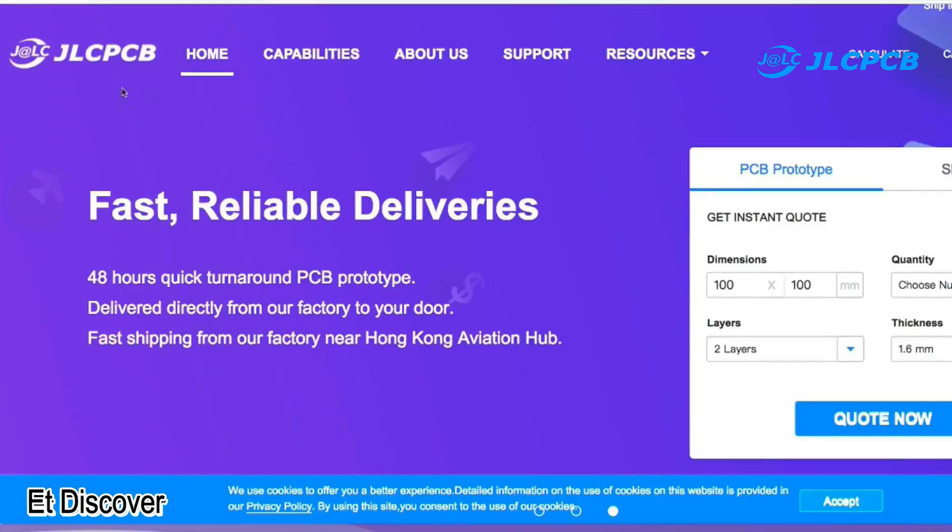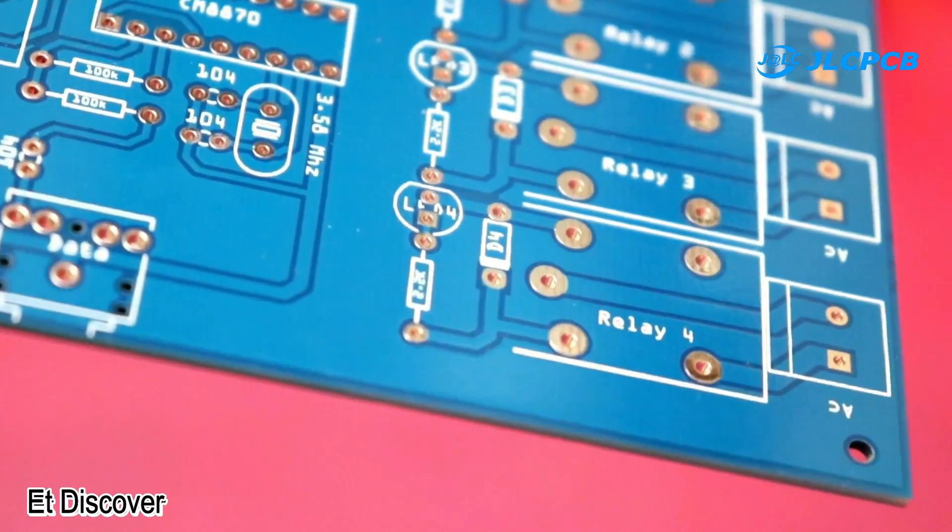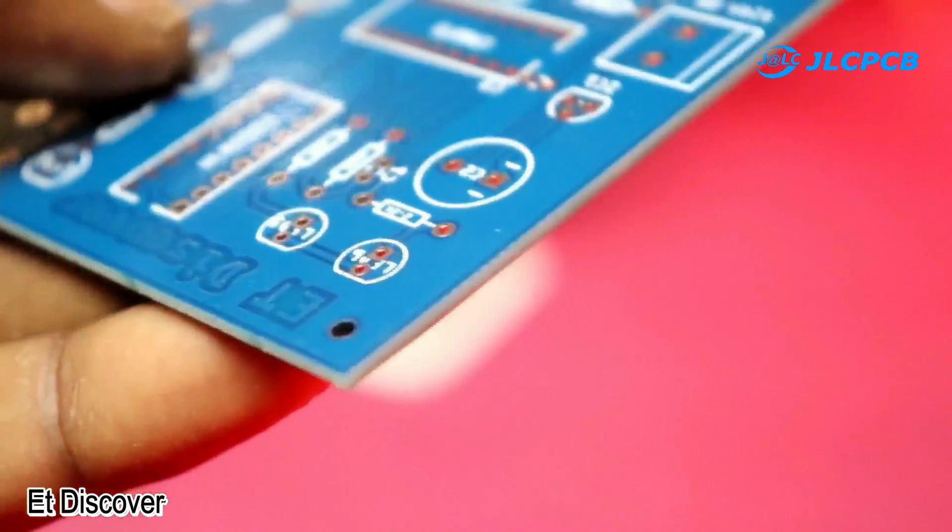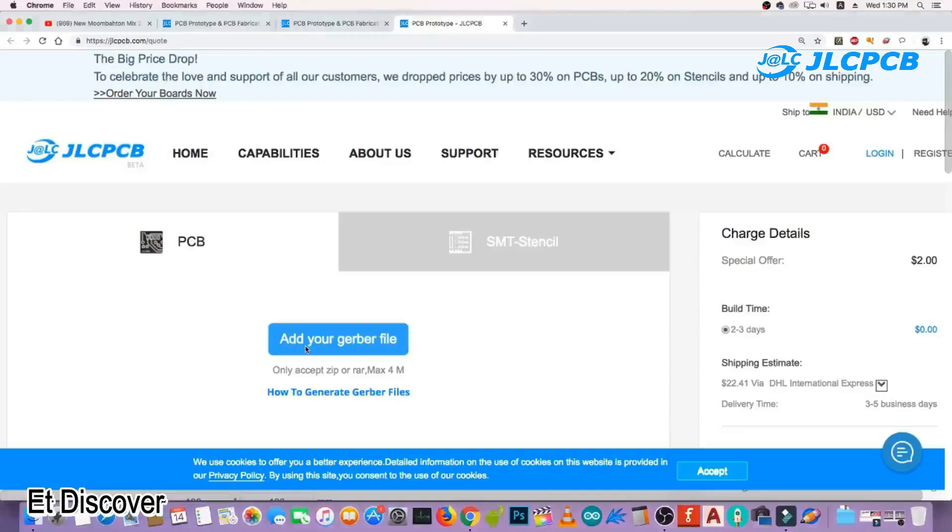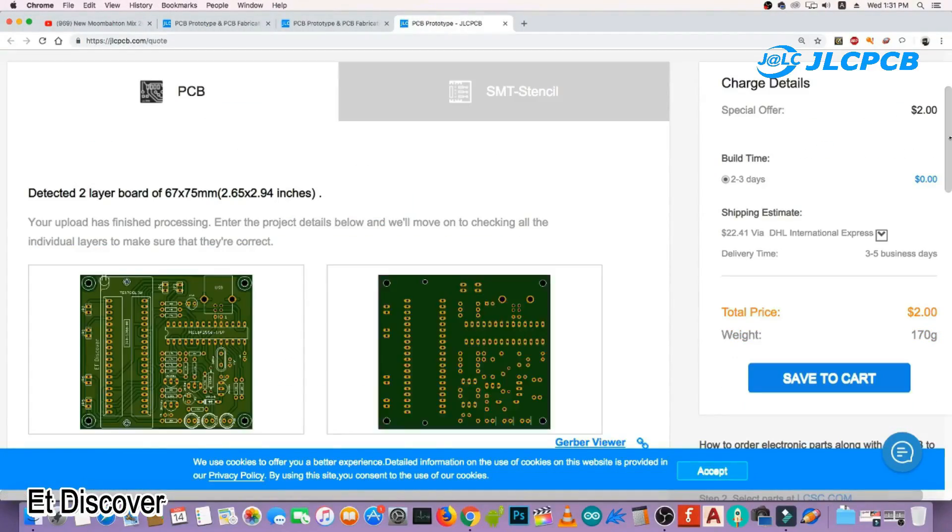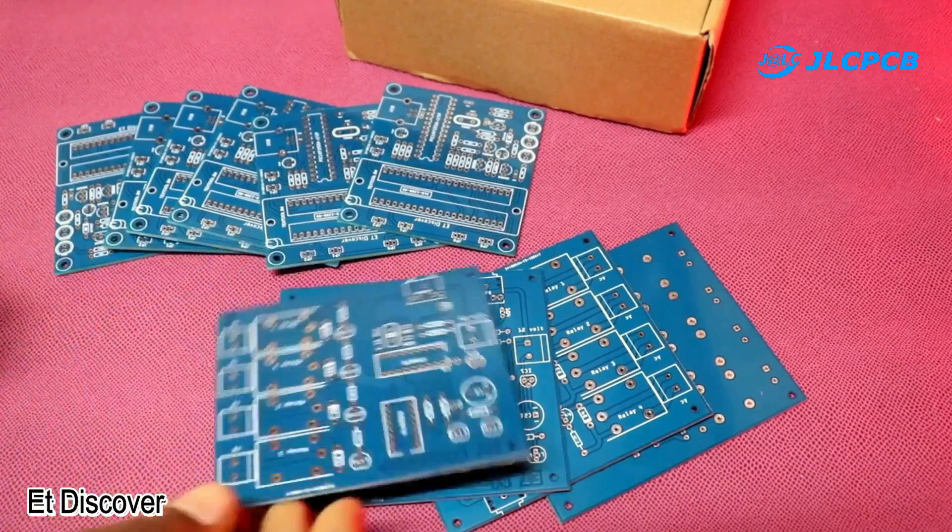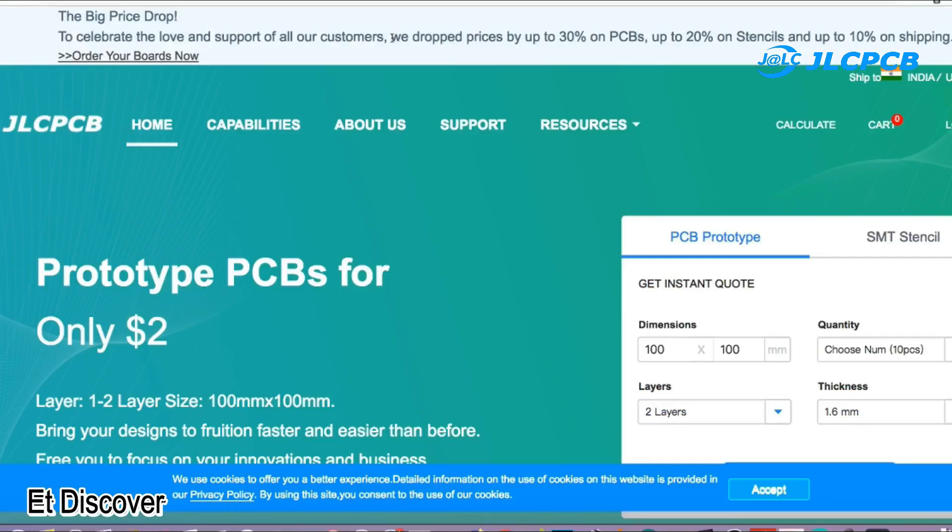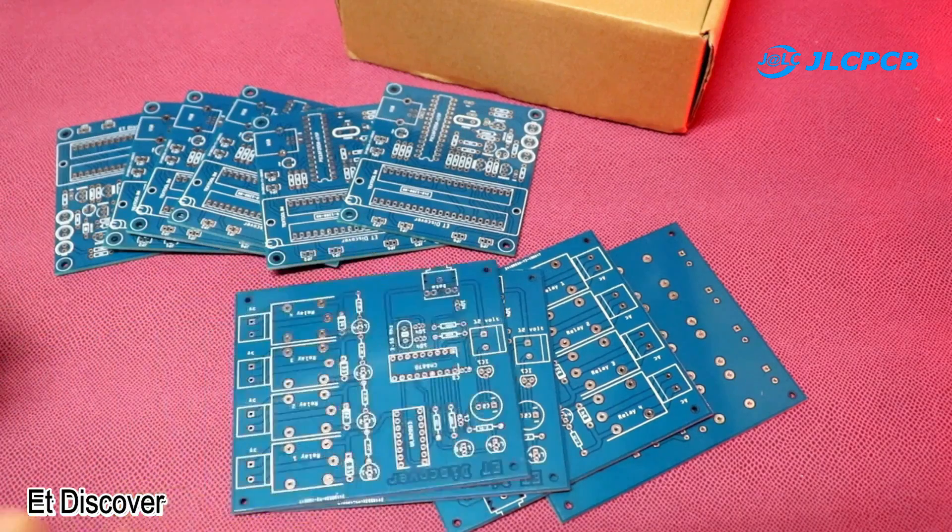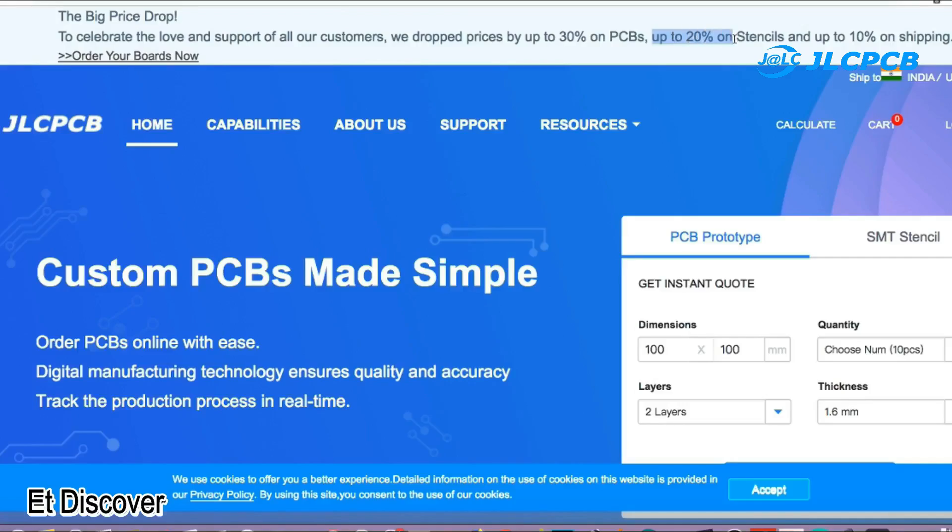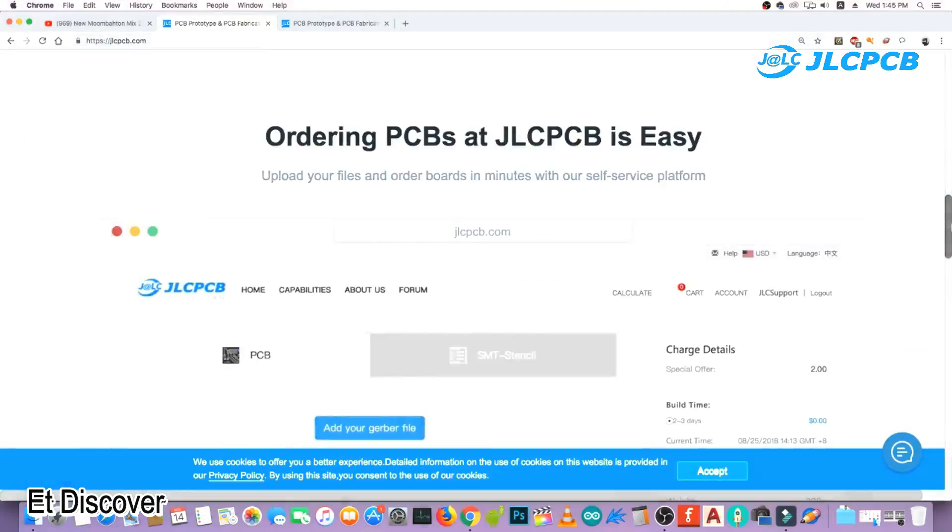This video is sponsored by JLCPCB. This is the largest manufacturer company in China. They provide very high quality PCB at very low price. Just upload your Gerber file to get 10 amazing PCBs for $2. Even they also drop their price. You can get up to 30% off PCBs and 20% off stencil. Make sure to visit their website.